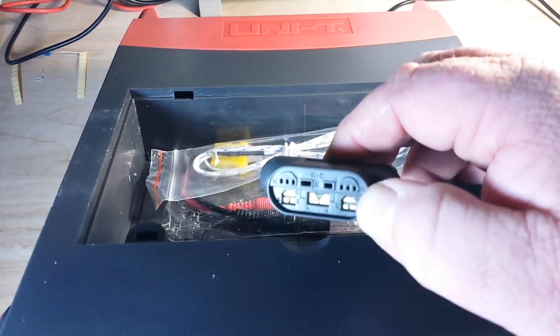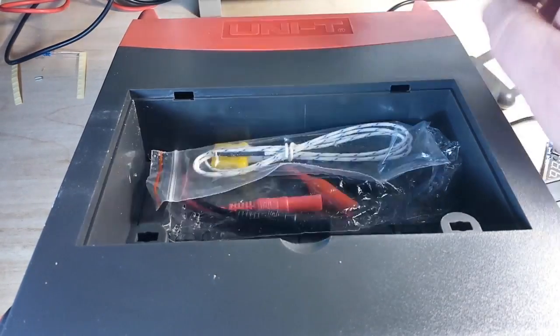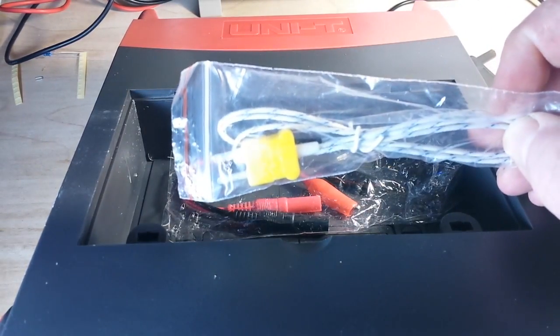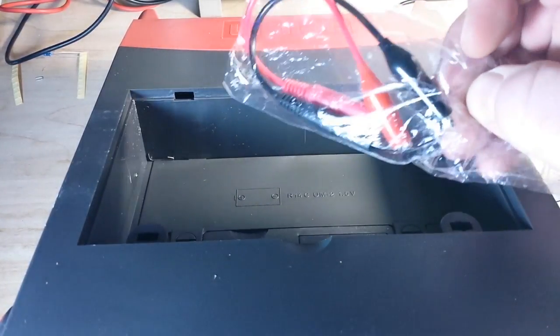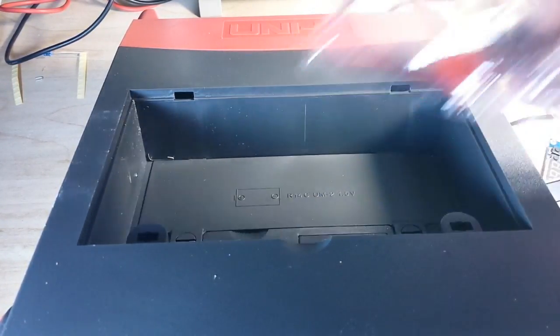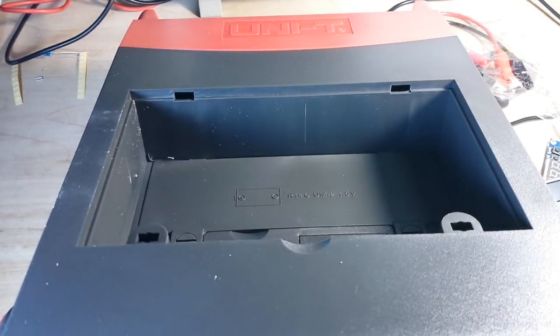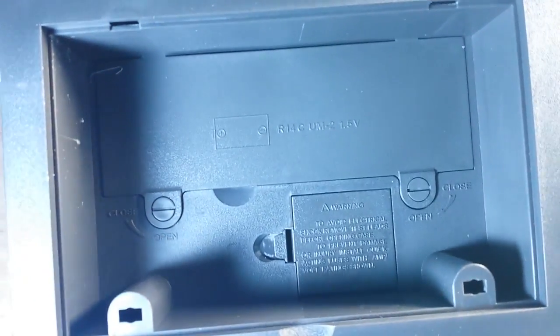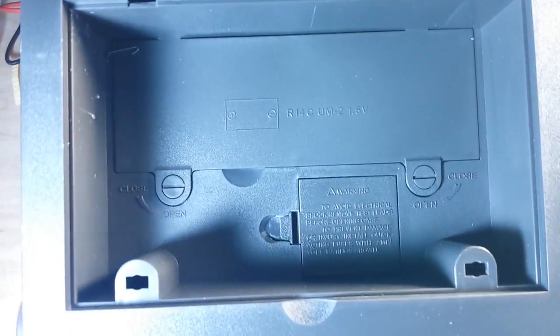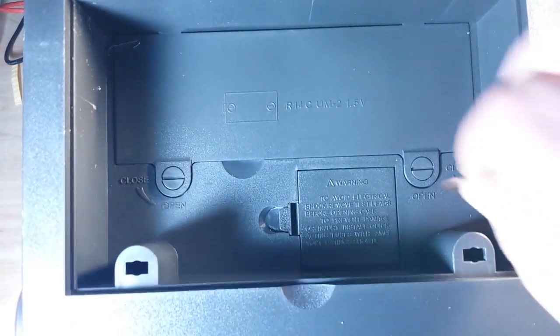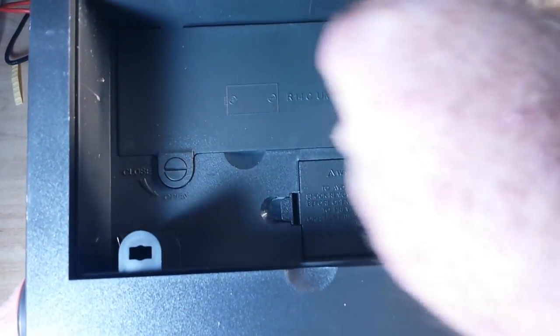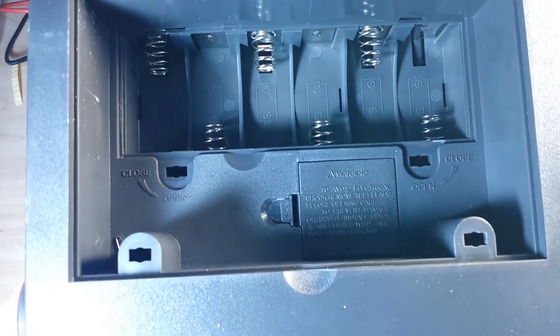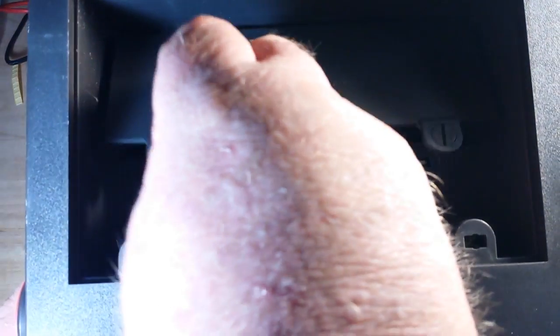You get a K-type thermocouple, some alligator clips that kind of push on to the end of your probe, and that's about it. Now if we look in there we can see where the batteries go, so you see six C-size batteries can inhabit that area there or you can power it with a nine volt adapter which is what I'm doing.